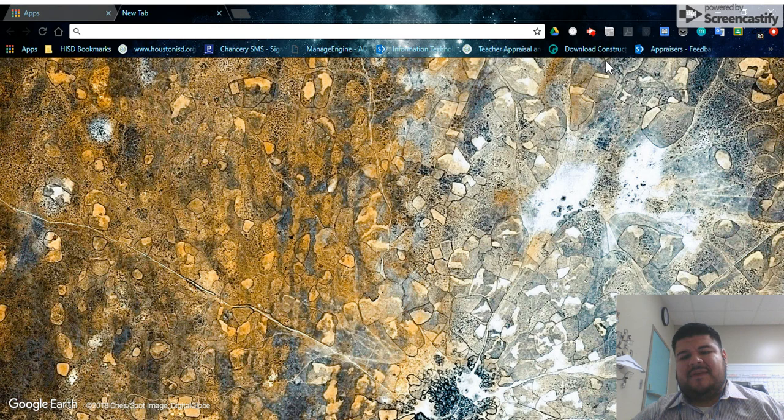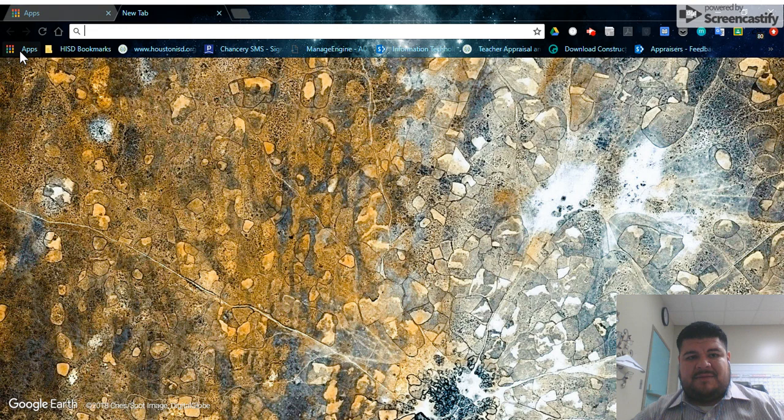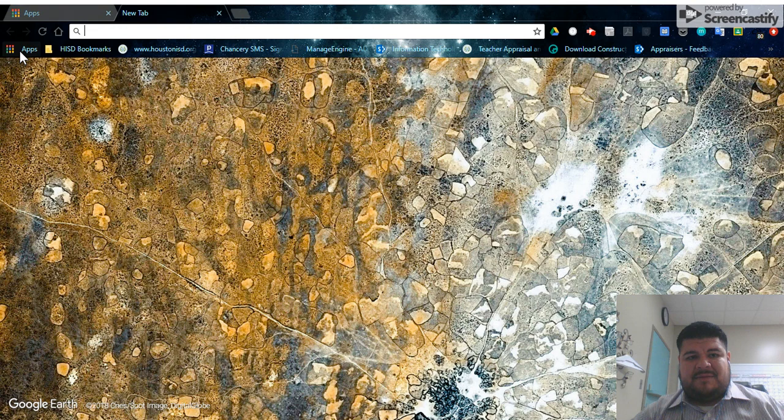Once you've done that, you're going to go all the way to the left here where it says apps. You're going to open up the apps and you're going to find your Google Drive.